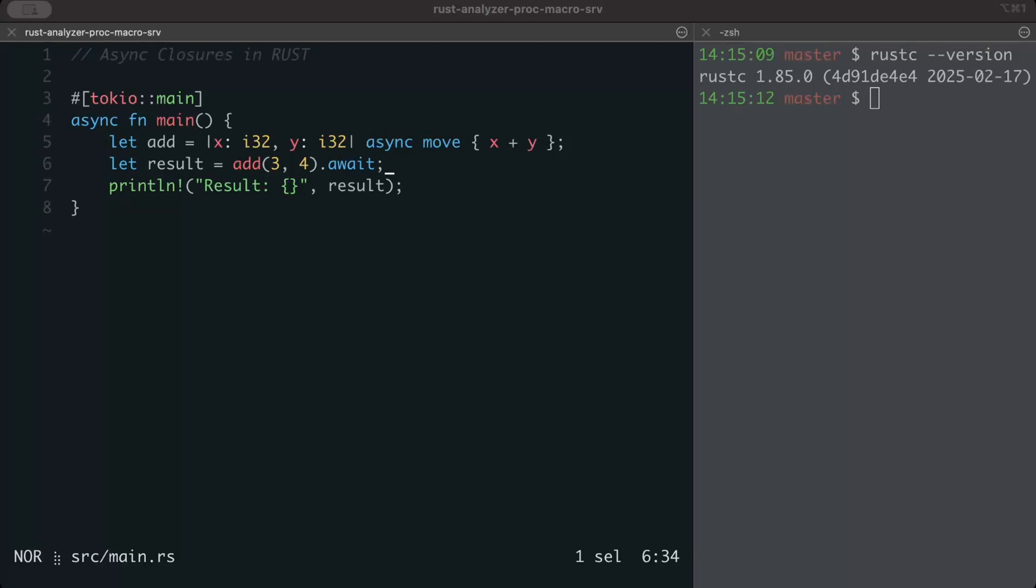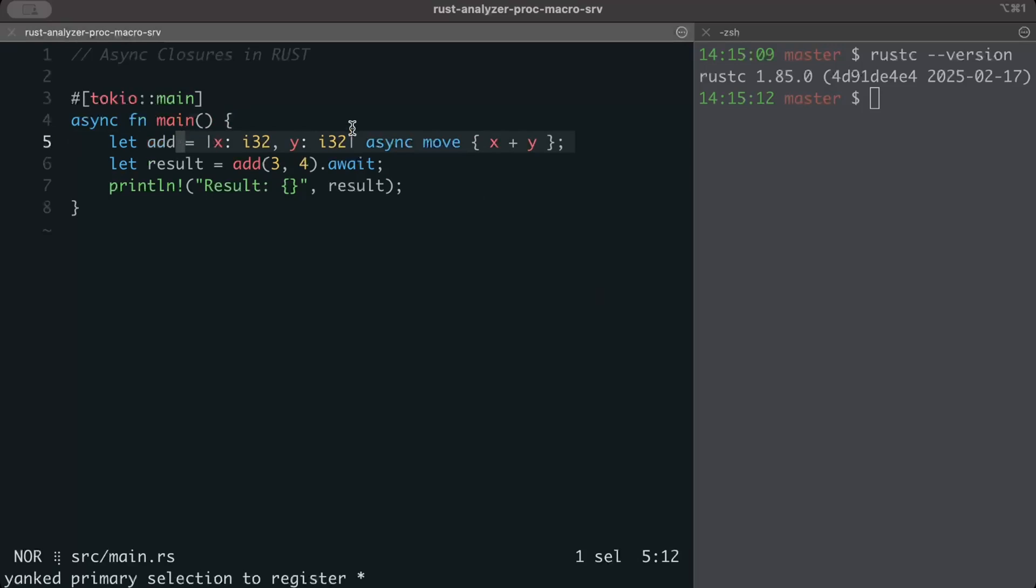While there are tons of benefits of using pure async closure which is released as part of Rust 1.85.0 compared to its prior workaround which is the async block closure, where you have a synchronous or a regular closure and you just return an async block or a future, we'll talk about one of the important benefits.